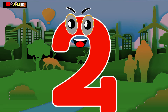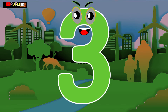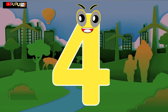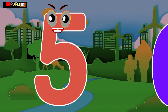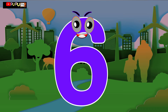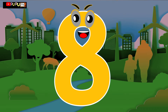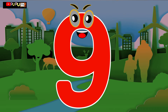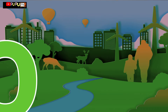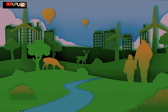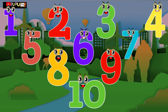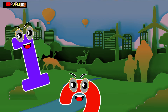1 little, 2 little, 3 little numbers. 4 little, 5 little, 6 little numbers. 7 little, 8 little, 9 little numbers. 10 little numbers.